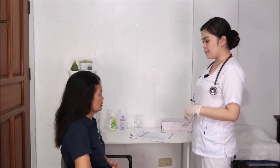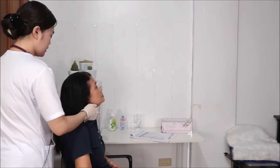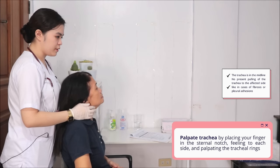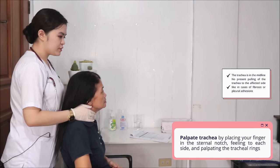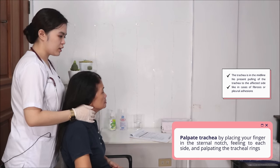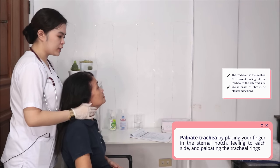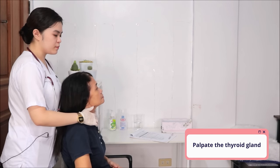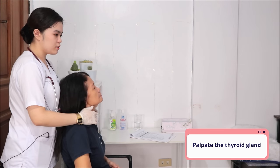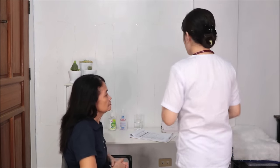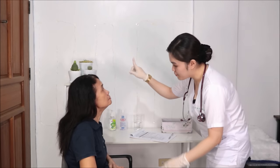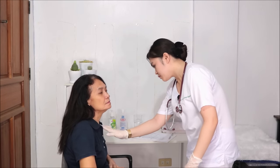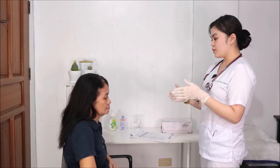Next, I'll be palpating your trachea — para malaman ko kung midline — posteriorly ko siya ipapalpate. Just gonna touch your trachea, ma'am. I can feel na nasa middle siya. Can you swallow? I can see that your tracheal rings are working, and maganda naman yung pag-swallow. Can you please look up, then face dito, flex the neck — okay. And nasa middle line naman yung trachea nyo.